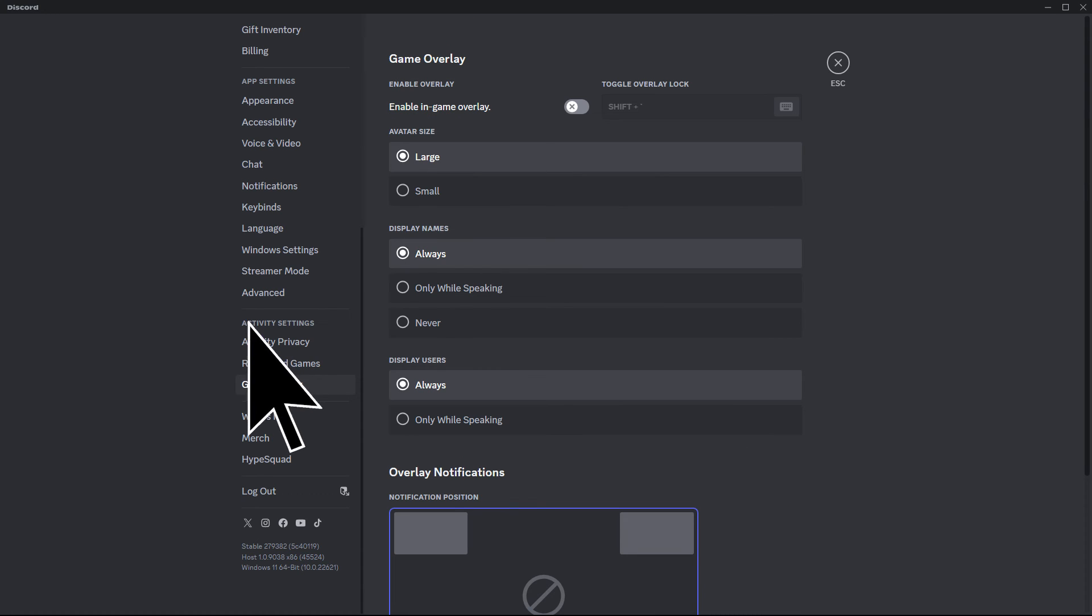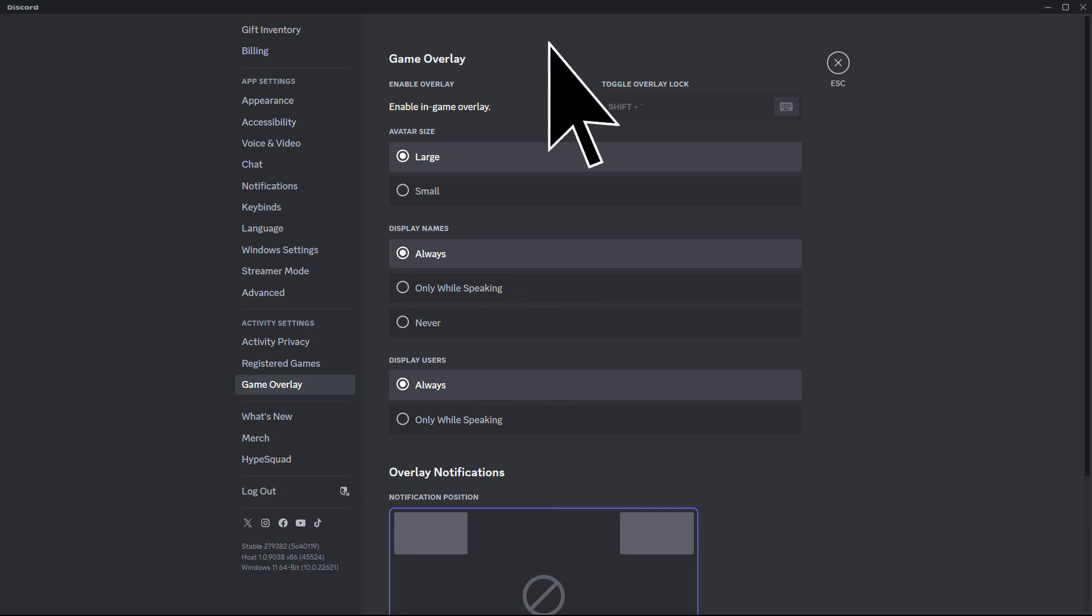Lastly, go to Overlay. Make sure to enable the in-game overlay. And that's how you display Steam as your status on Discord.